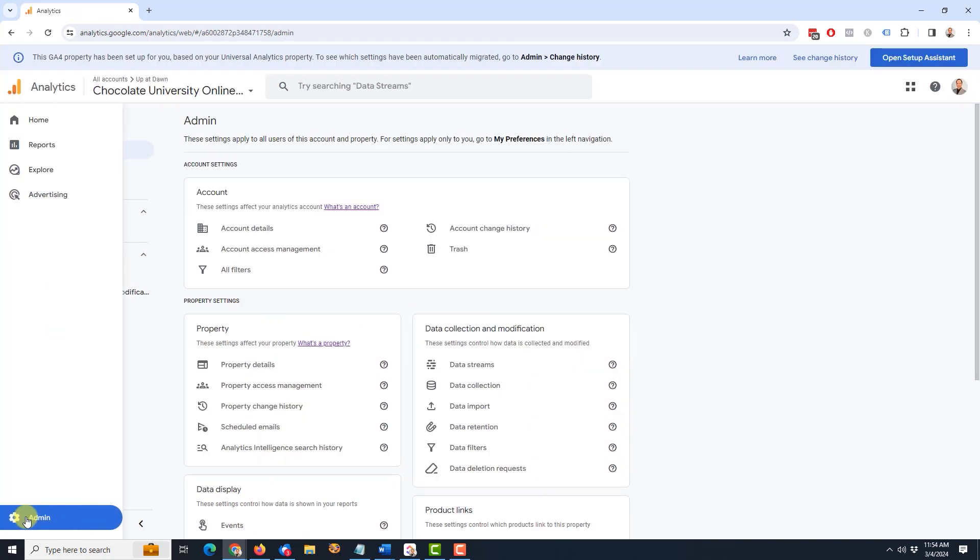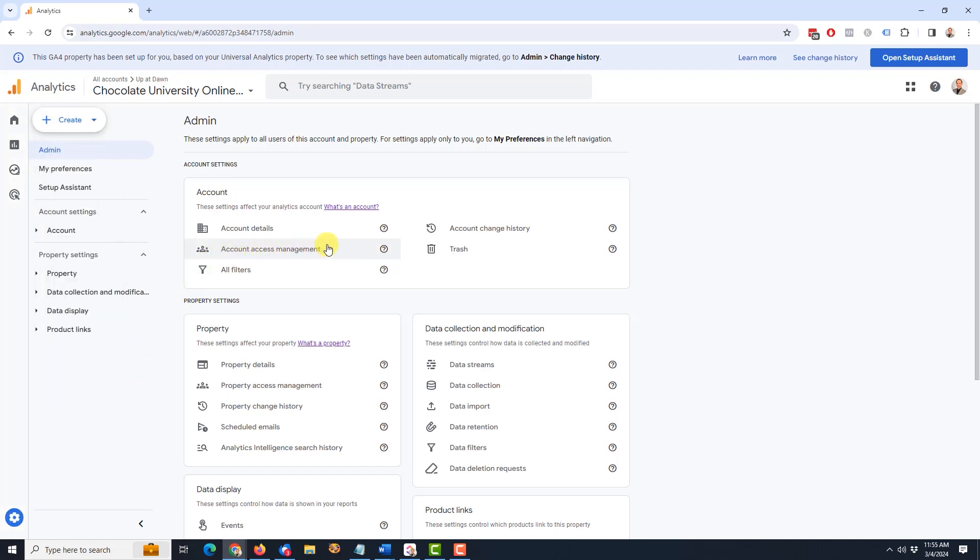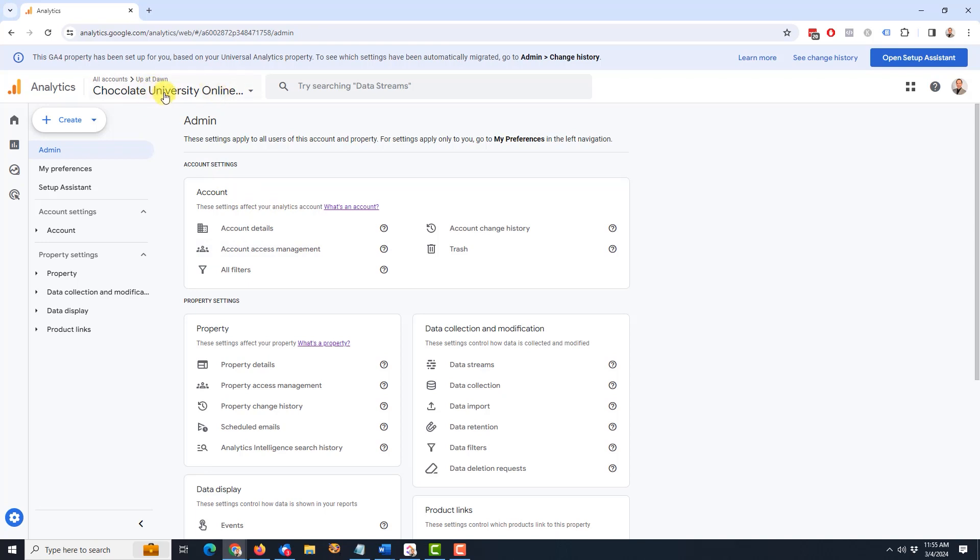This will bring up the admin page. And now you have a choice. You can either come up to here where it says account access management, or here where it says property access management. Both of these will function the same way as the example that I'm showing today, but their level is different. So if you put someone at the account access management level, this means they will have that permission on all the properties within that account. So if you have multiple properties up here, someone with account access management will have those permissions at every property. If you want to isolate them to a single property, you would have the correct property up here and then choose property access management down here to give them access to that specific property.